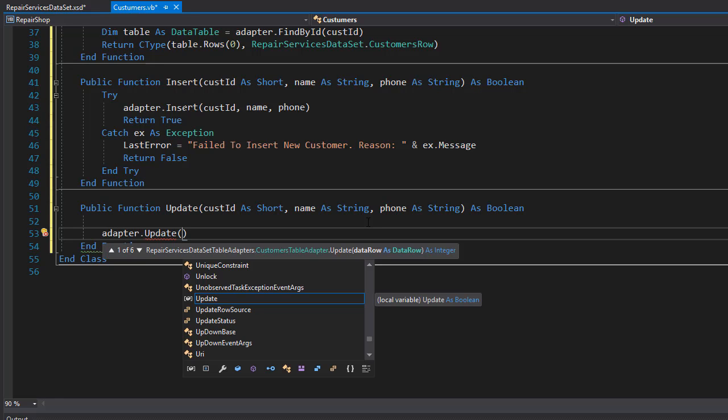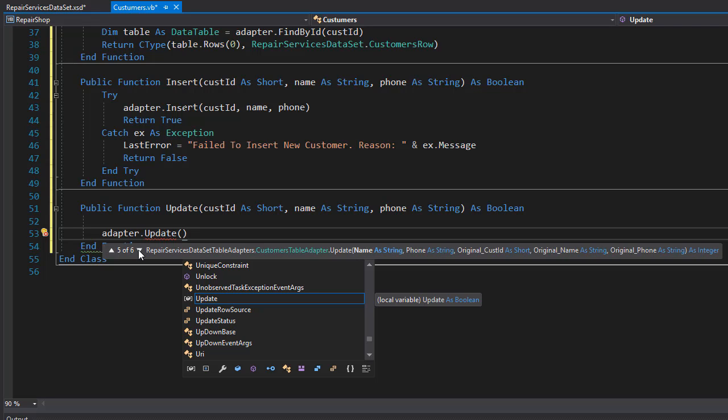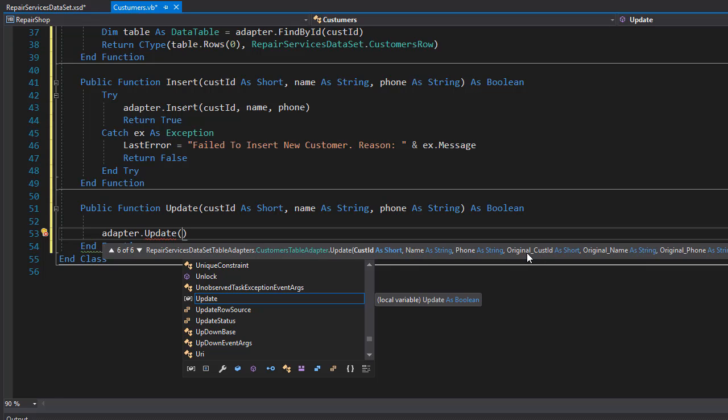Here we have six overloads and the one we're going to use is either number five or six. So let's do the sixth one and notice that it asks for the customer ID, the name, the phone, because these are the properties of the customer, and then it's asking for the original ID, original name, and original phone.